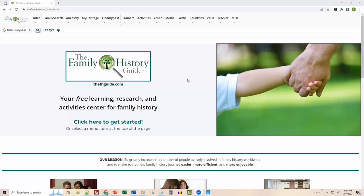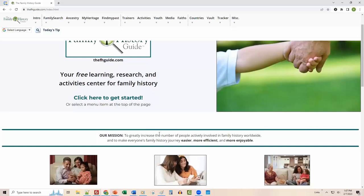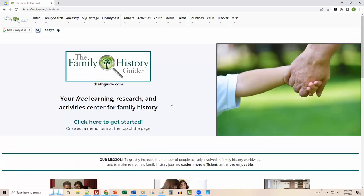Our mission statement, if I scroll down just a little bit here, is to greatly increase the number of people actively involved in family history worldwide — to make everyone's family history journey easier, more efficient, and more enjoyable. I call that the three E's: easier, efficient, and enjoyable.